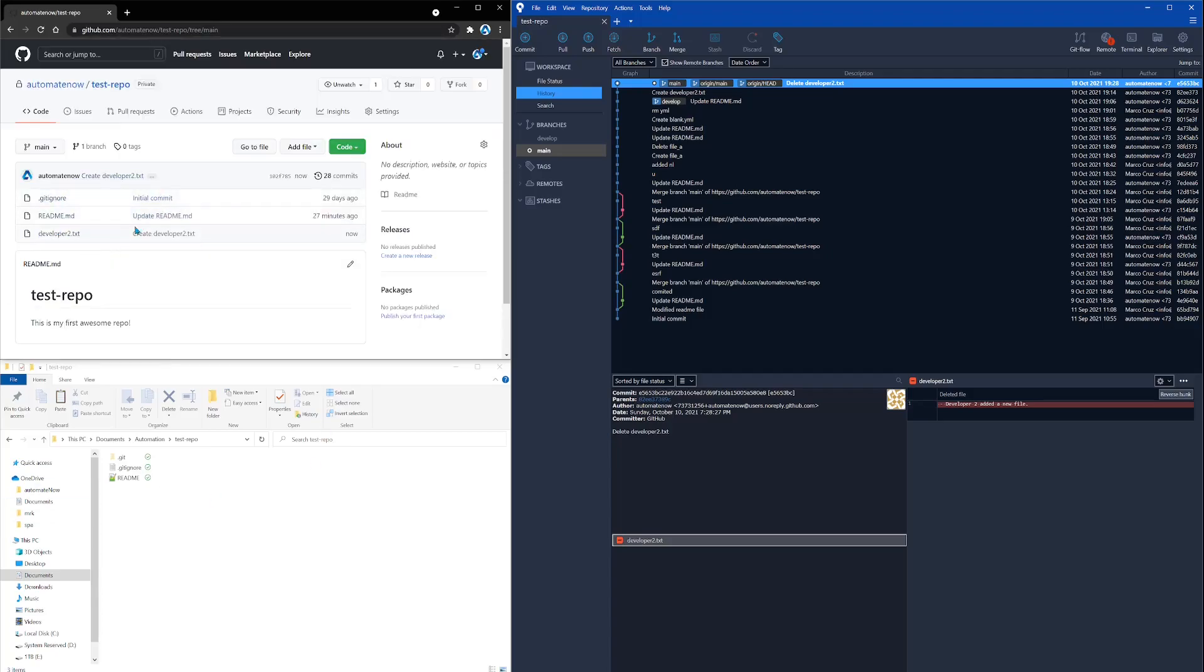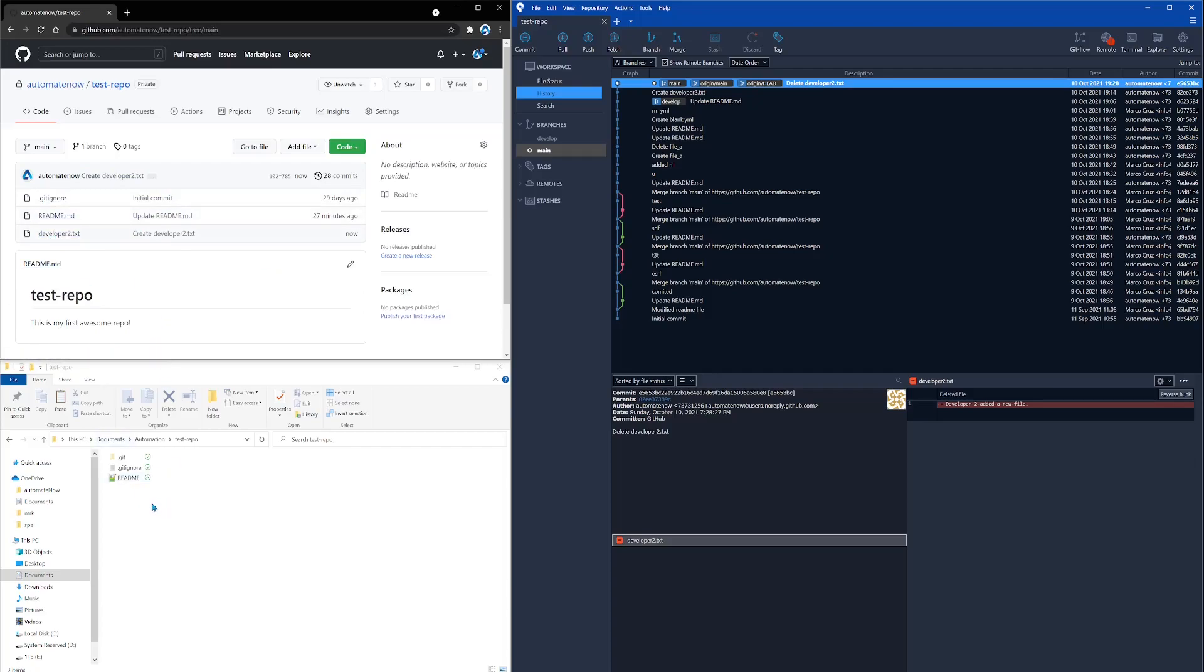And now we can see that GitHub contains this new file that we just added, developer2.txt. But those changes are not reflected in my local branch. So currently, I have checked out the main branch right here on SourceTree. And in order for me to grab those changes from the remote branch and put them into my local branch, I need to do a pull.